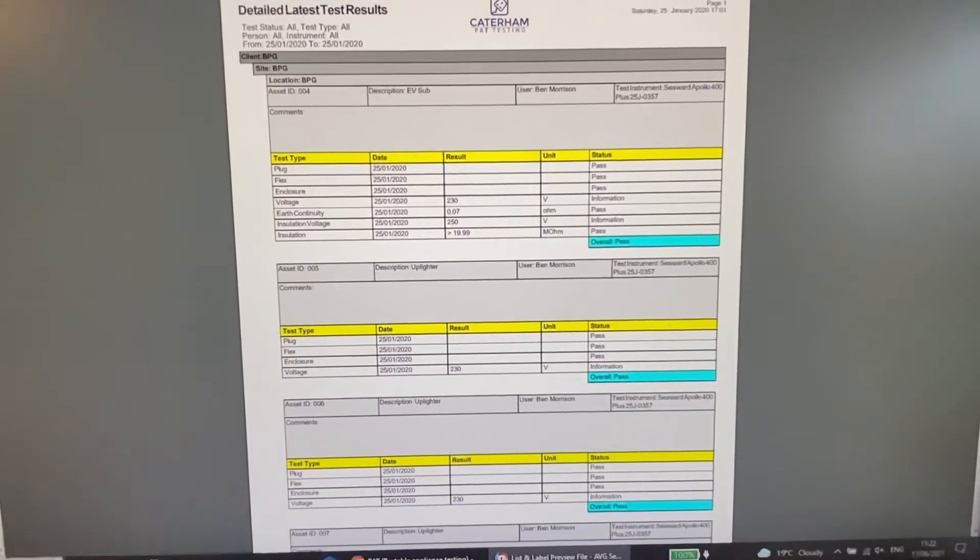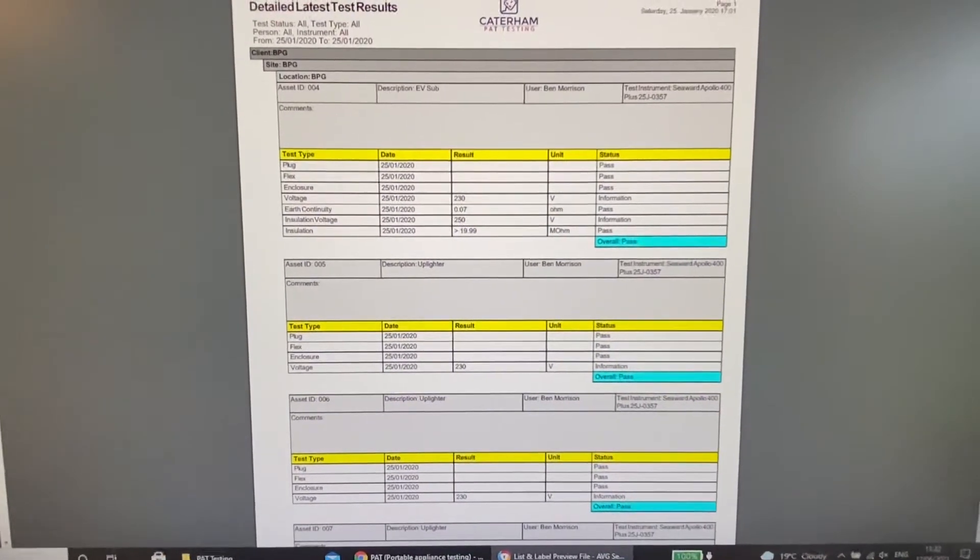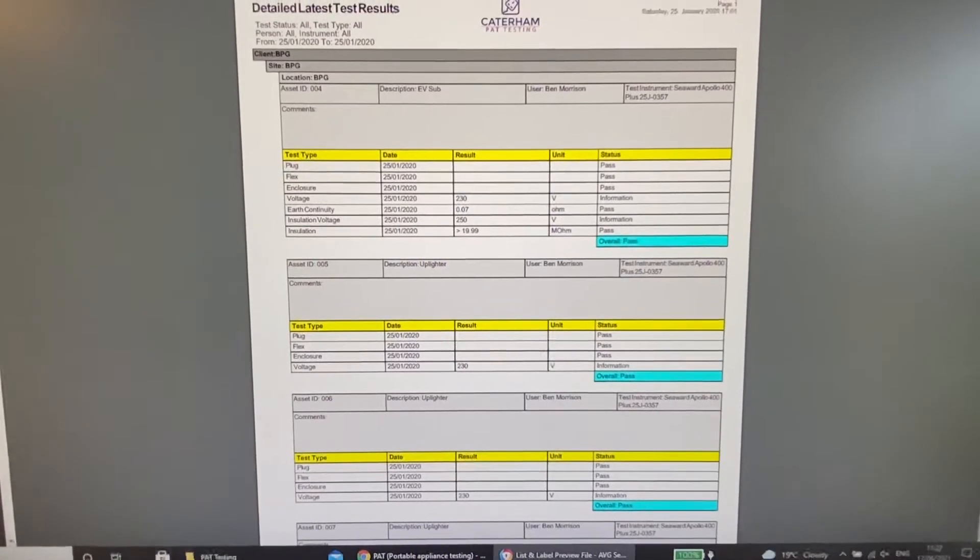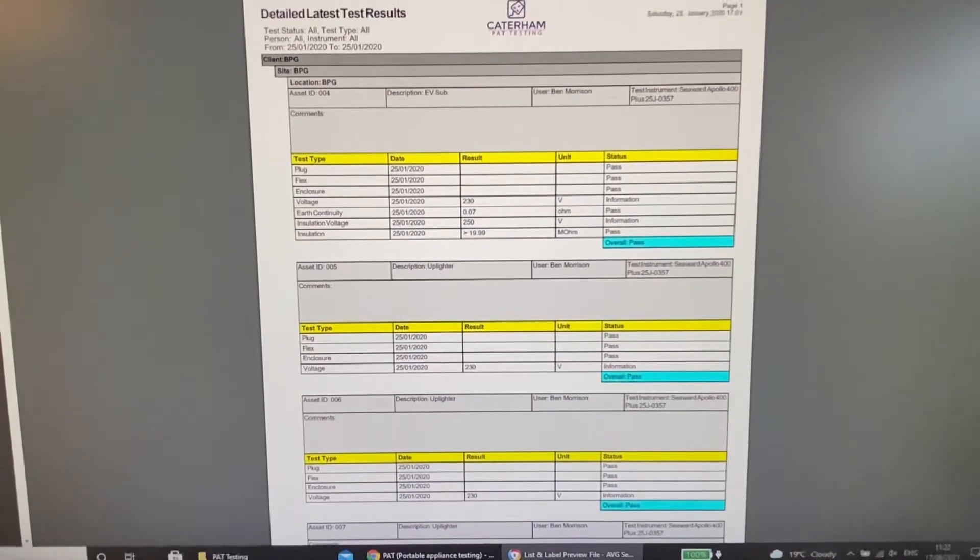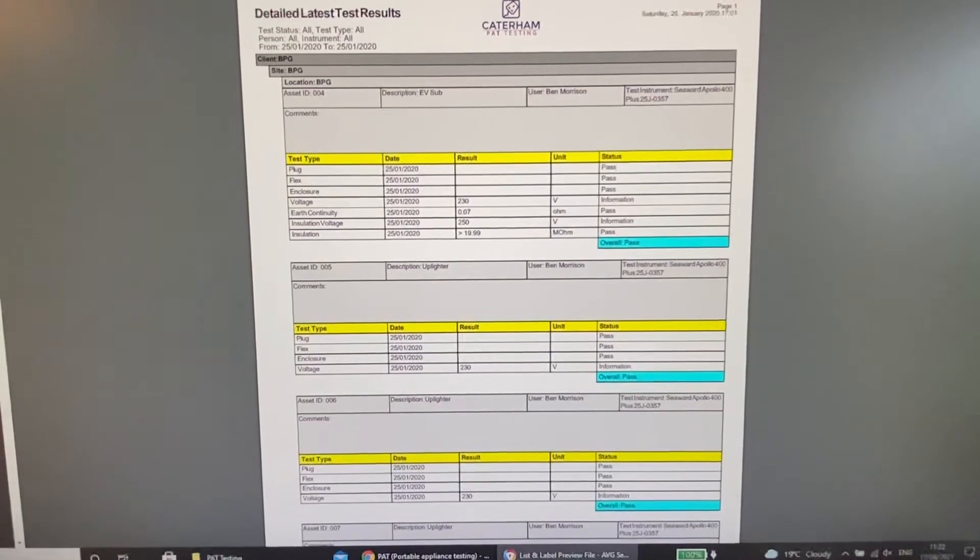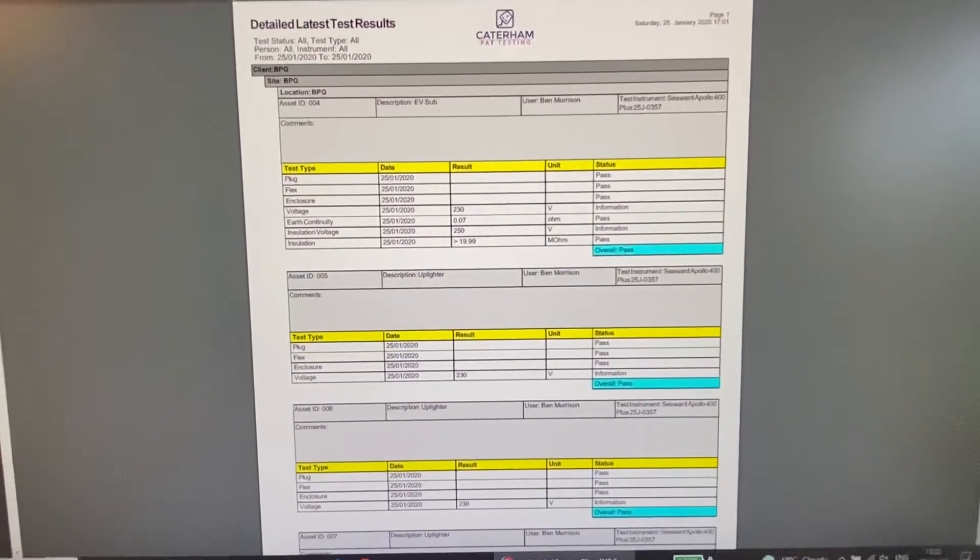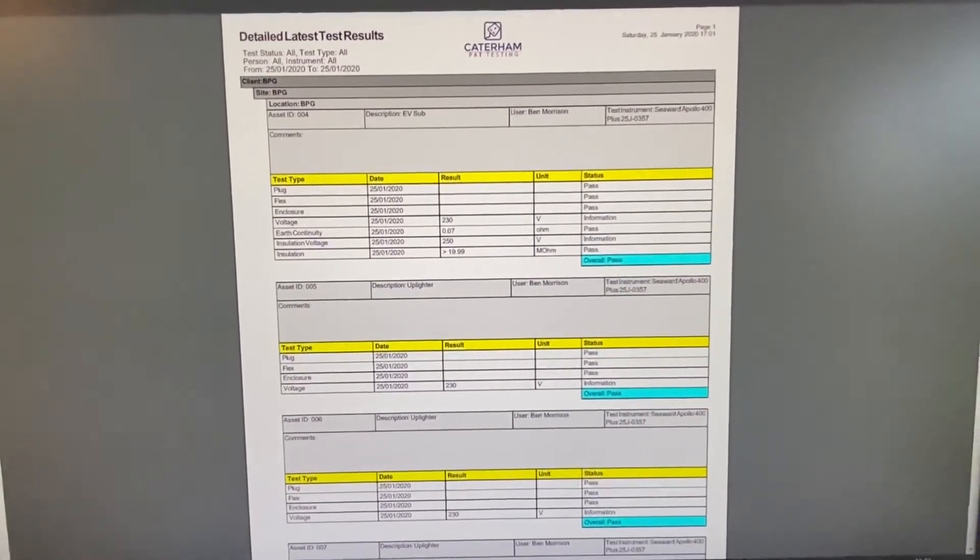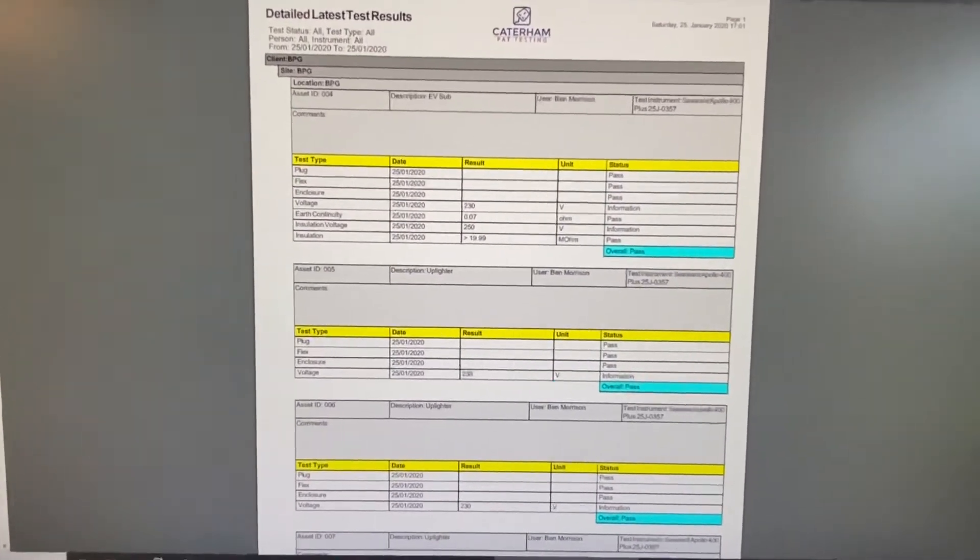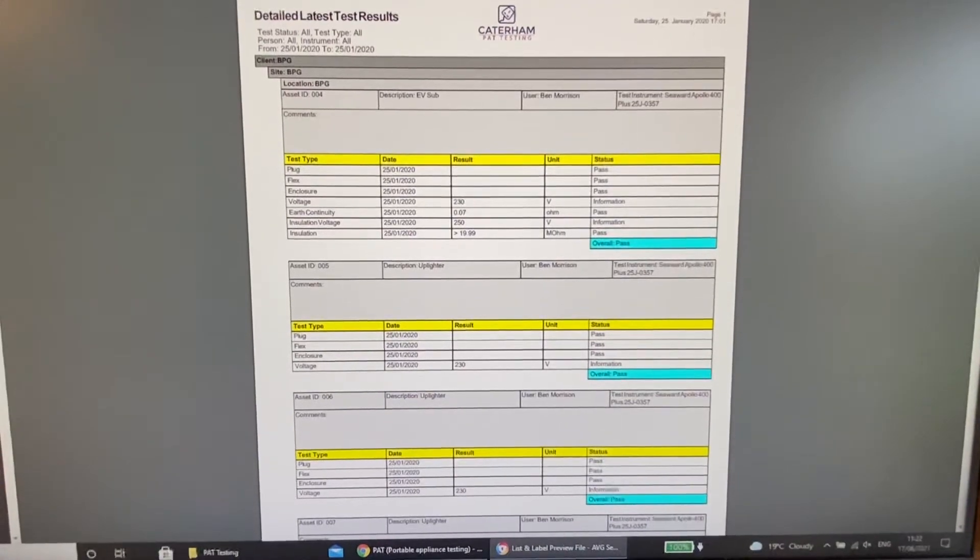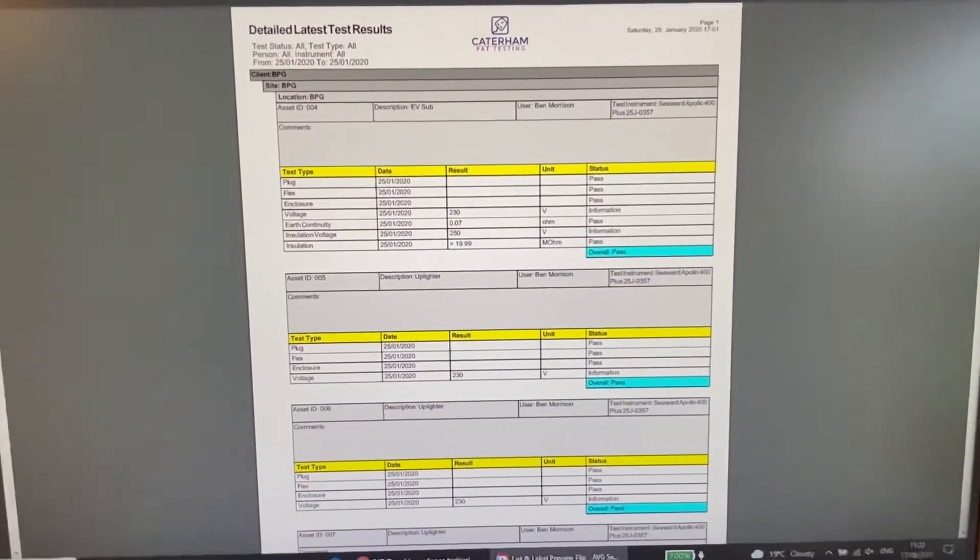But you can still do it the old fashioned way. So if you're not testing very many items, you can still use, there's books out there. You can buy like carbon copy books where you can write all of your test results in and keep a copy for you and give a copy to the customer. You can do it just in a spreadsheet if you wanted to. So there's lots of various options there. So if you're just starting out doing it small scale, don't feel that you have to invest lots in the software. This software is great, and it might be a time in the future where you'd be able to invest in this software. And it is an investment.